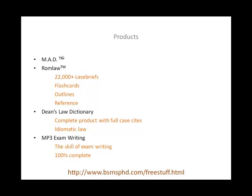The ROM Law product — you can go right to our website and download it. It works on Windows, and if you're running a Mac, you can run it as long as you're running Windows. You have 22,000-plus case briefs, flashcards, outlines, and reference material that are easy to access. You can edit and print the case briefs, and everything else you can copy and paste. Thousands of flashcards and outlines with the proper exam writing definitions you need for Memorize, Apply, and Dissertate.